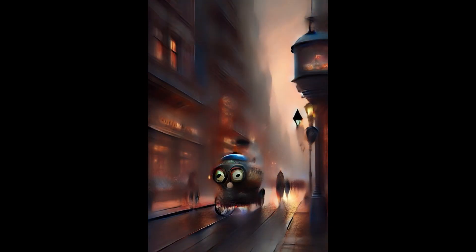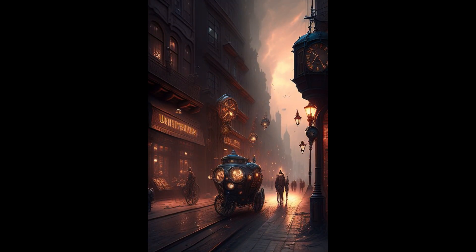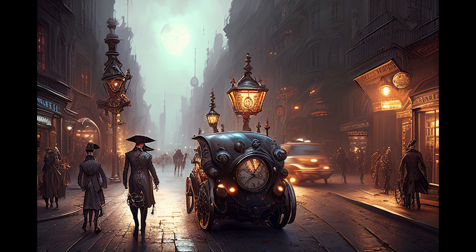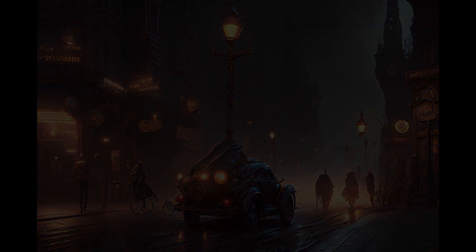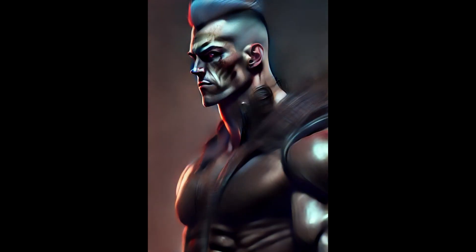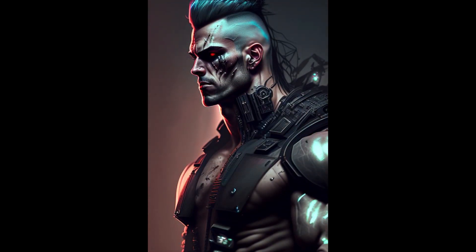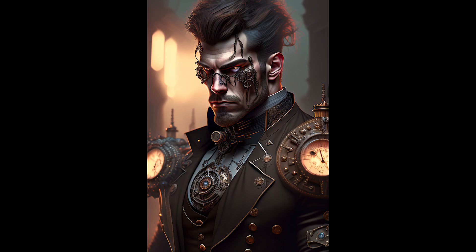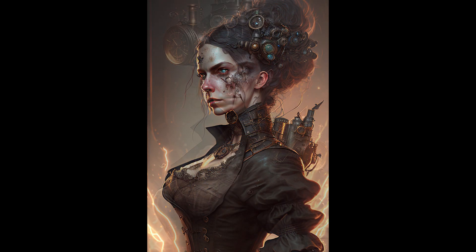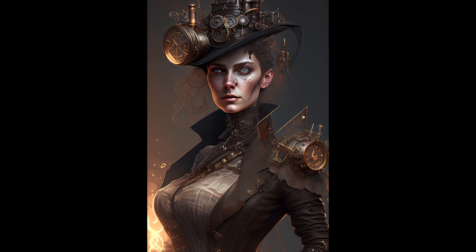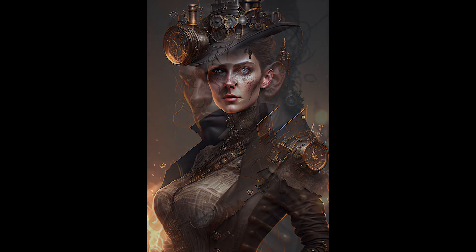These are the city-style results with a steampunk theme. You can see the cities here, and the results are amazing. Similarly, I was also experimenting with human characters in the steampunk theme, and you can see those results as well. I was literally amazed with Dreamlike Diffusion — even more so than with the cyberpunk theme.